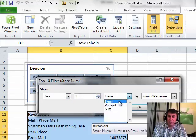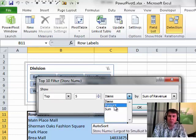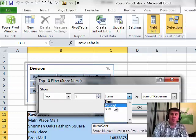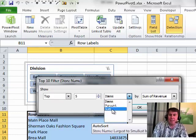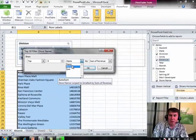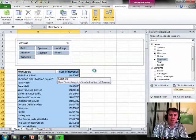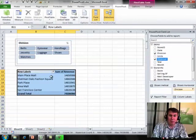Notice, it could be the number of stores or if we wanted the top 80% or enough stores to get us $10 billion. We can do all of those. But right here, Top 5 items based on sum of revenue. Click OK.